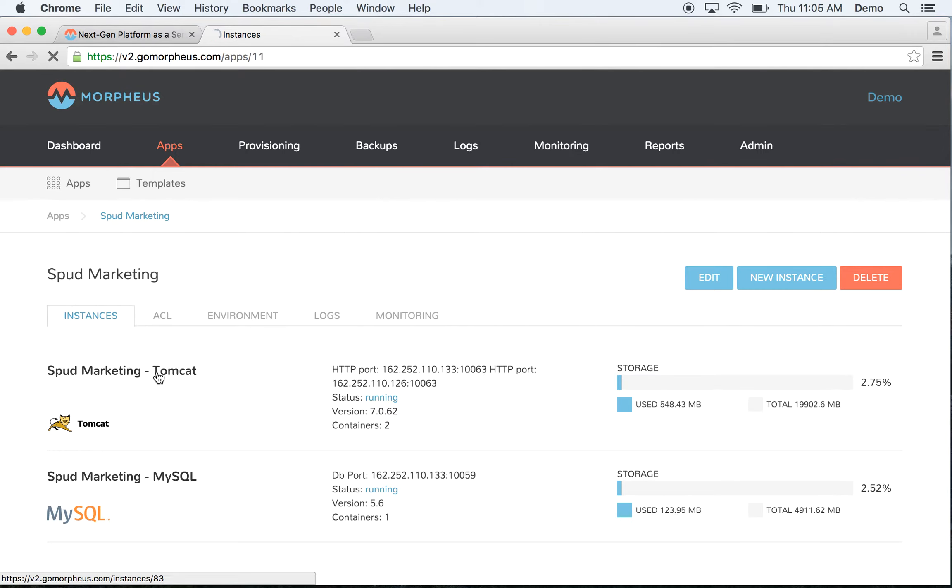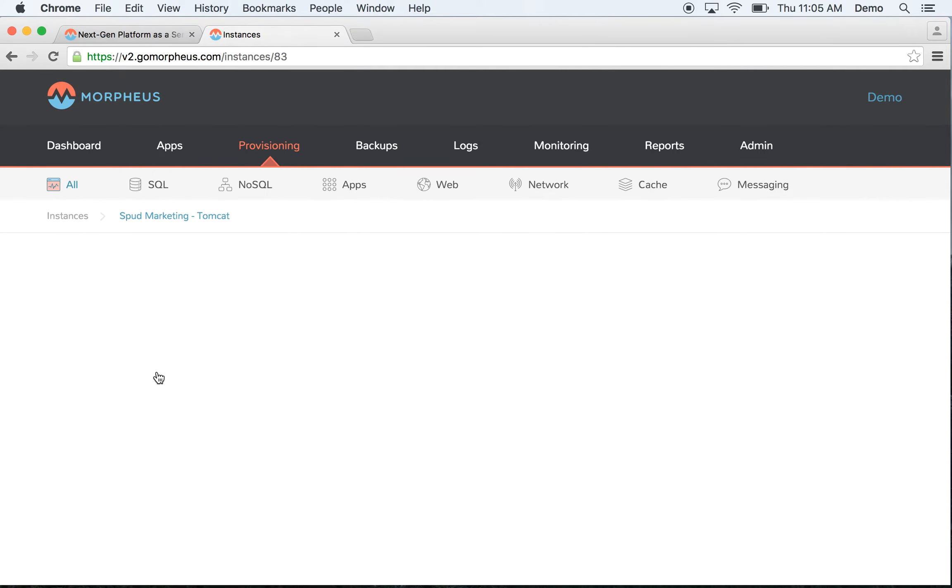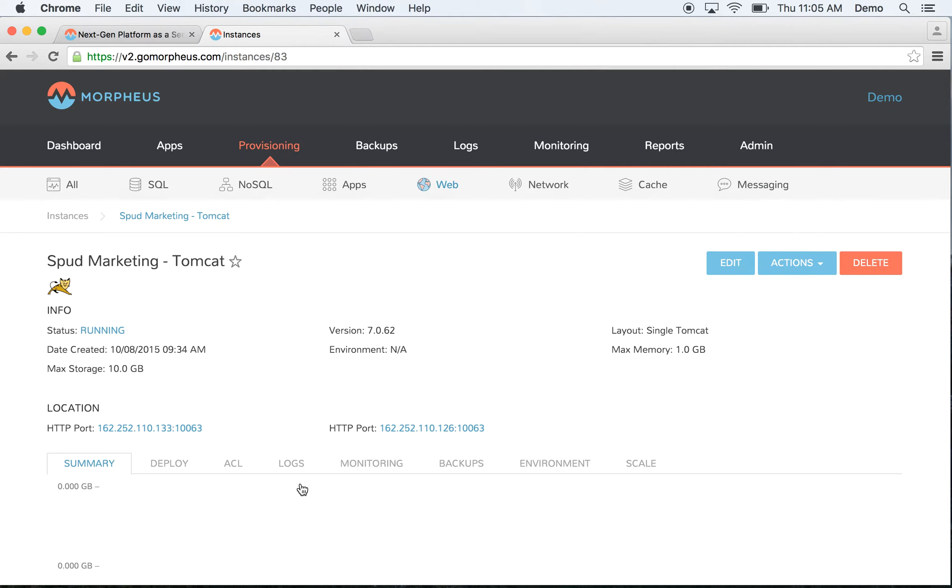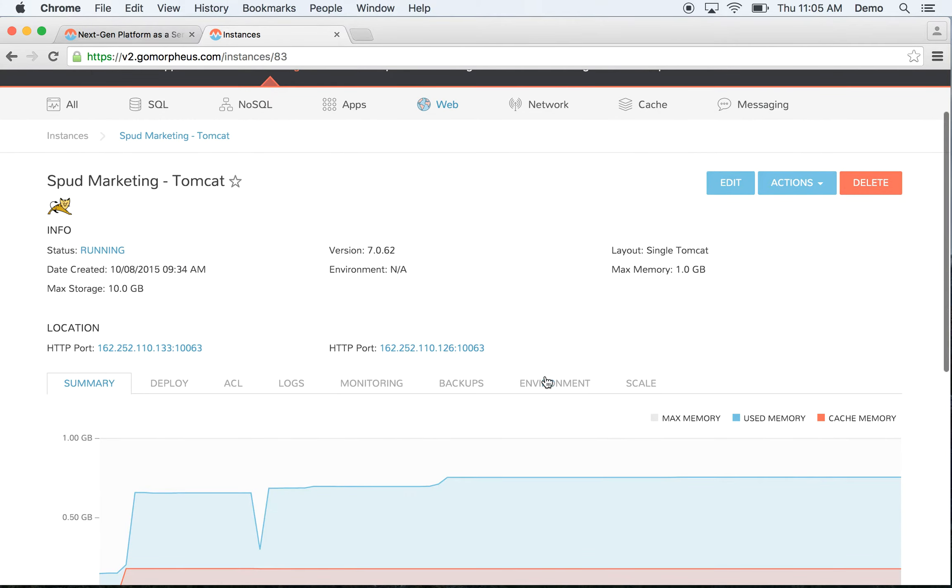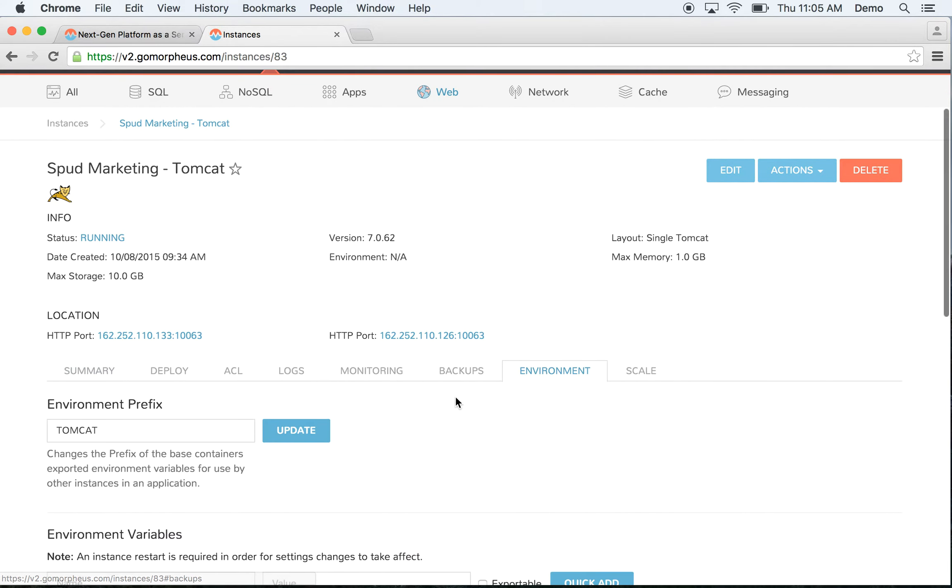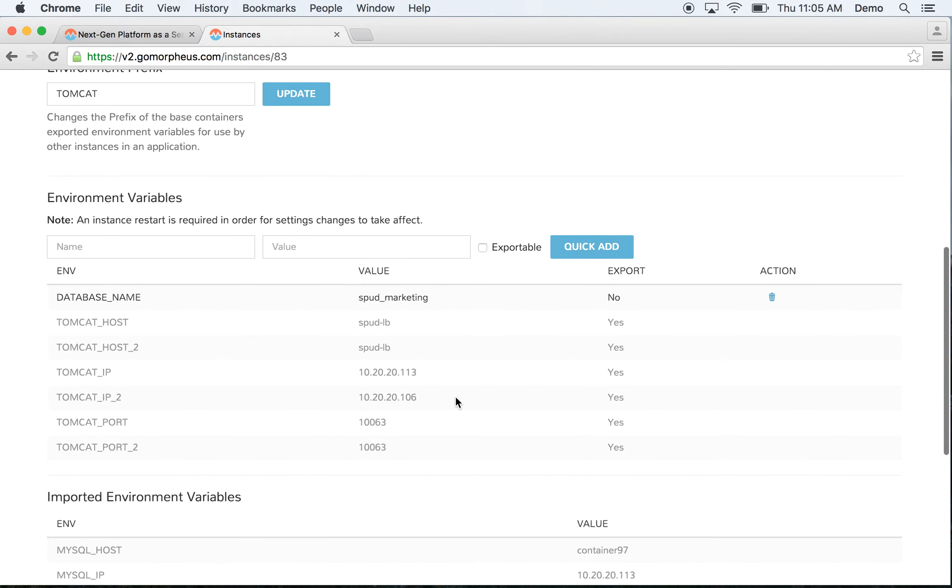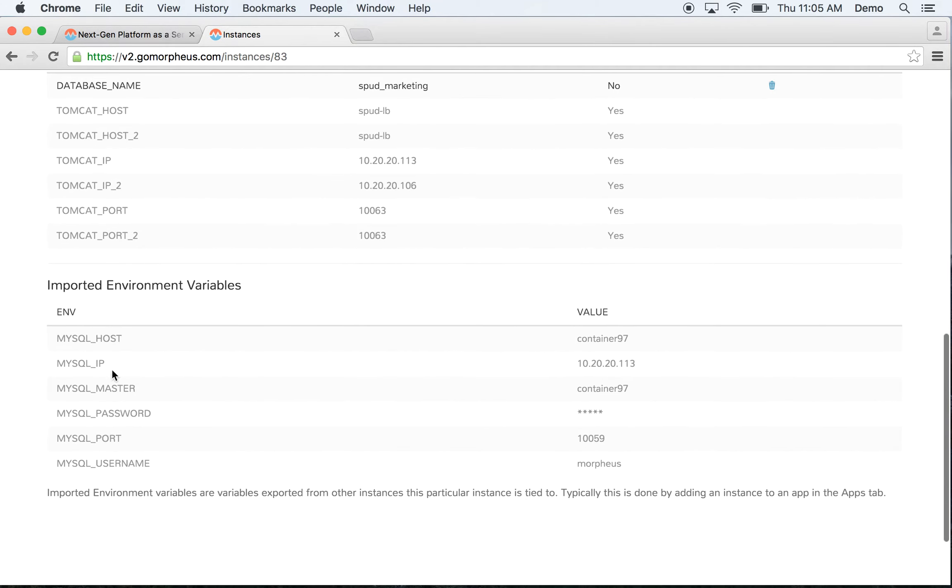If I drill down further, for example, into Tomcat, and go to the Environment tab, you can see that because these are linked, we actually get the MySQL environment variables that we can reference from our application. This allows us to decouple our application from the infrastructure and freely move it around.